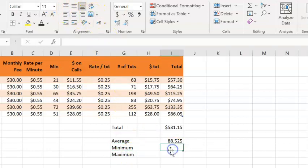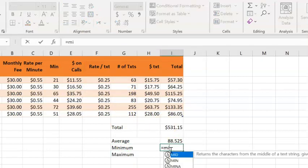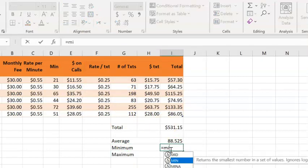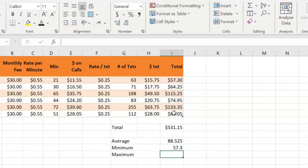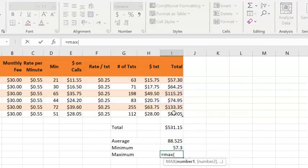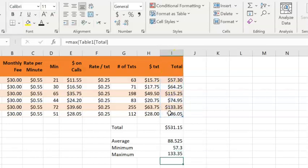To find the minimum, I once again go equals, and this time I start typing in min, grab the numbers, and push enter. As you've probably guessed, for the maximum, I use the keyword max.